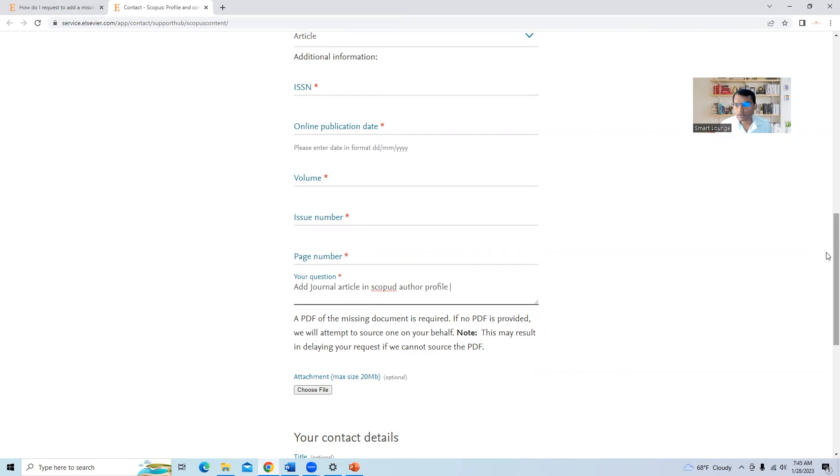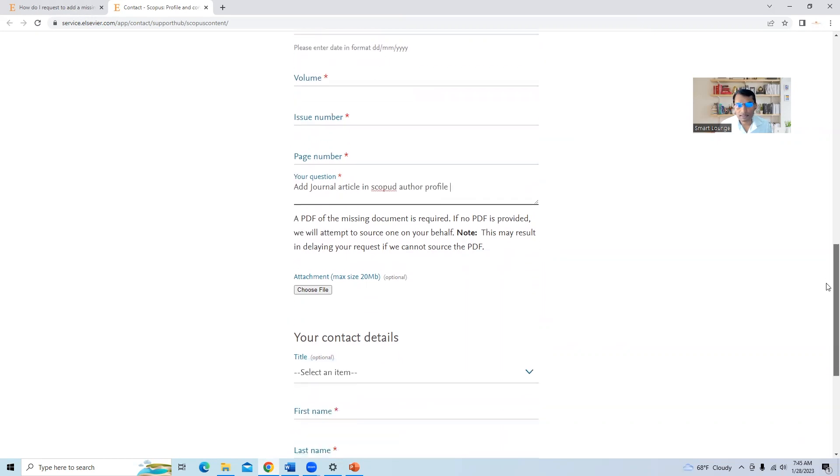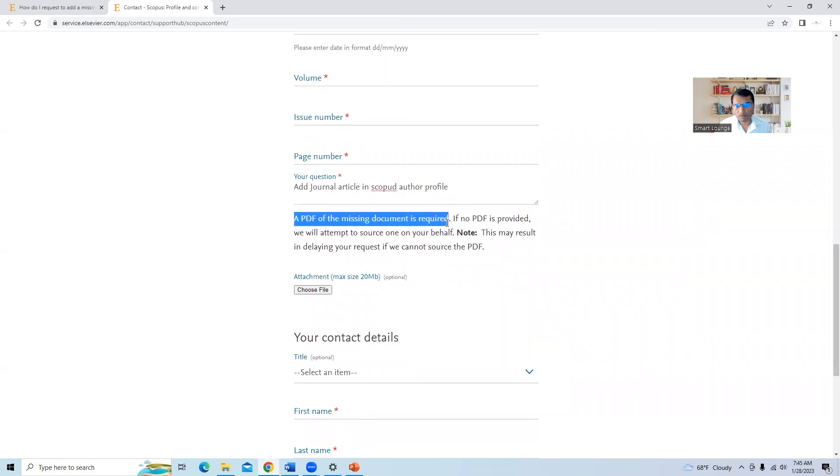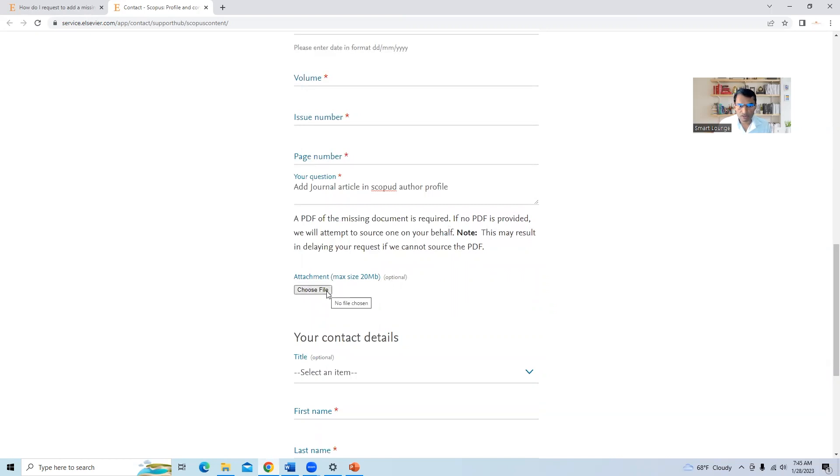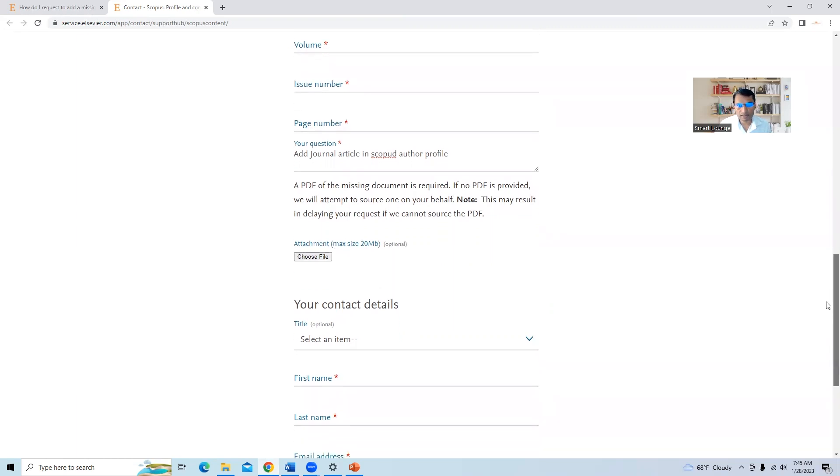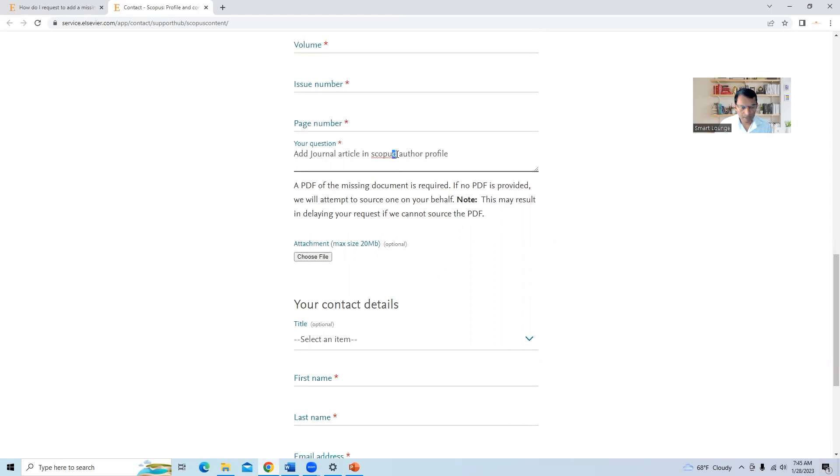So there is an option that is a PDF of the missing document, which is must, a PDF of missing document is required. If it is not available, because some journals are not providing the full PDF because they are subscription based. So in that case, we cannot upload. But if it is available, then we can attach here as a PDF file.